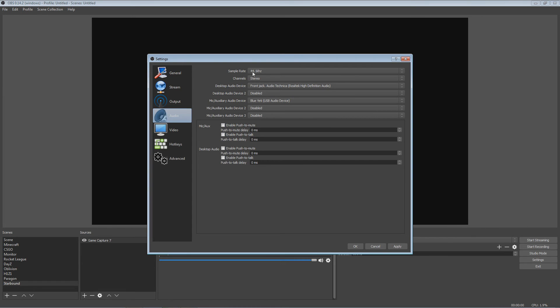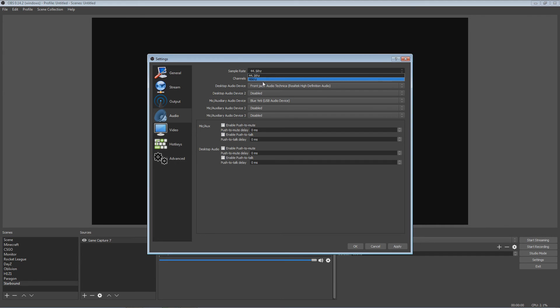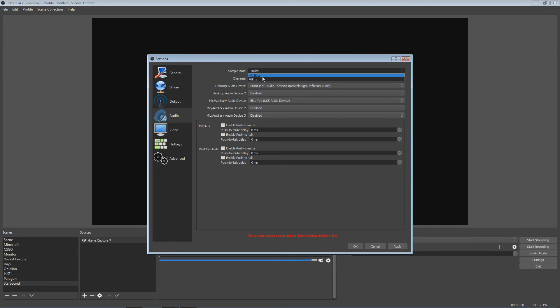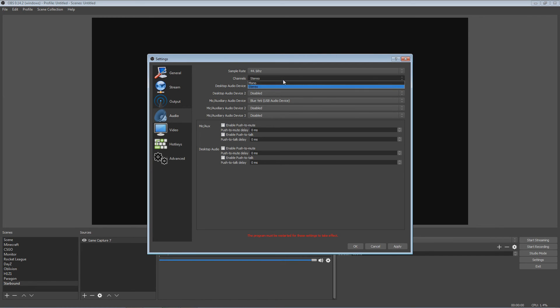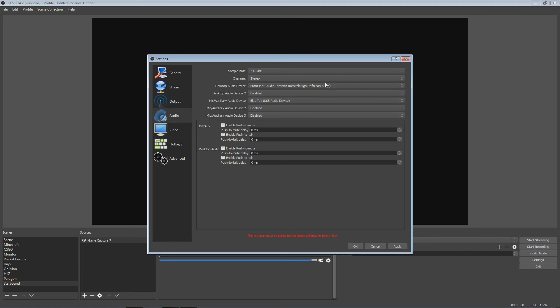Moving on next, audio bitrate, you want to have those set to 320. I think that's by default. And then we go to audio and you want to have your sample rate, it should be 44. And then stereo, obviously stereo is the best quality. Then you want to have like a desktop audio device and my front jack with my Audio Technica, and then your next audio device.